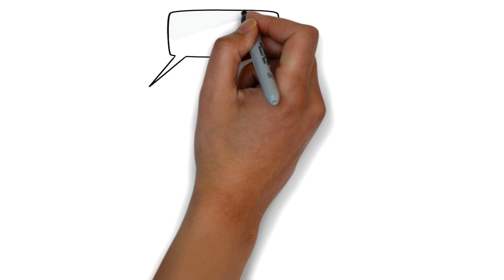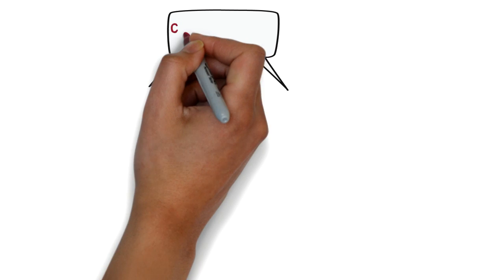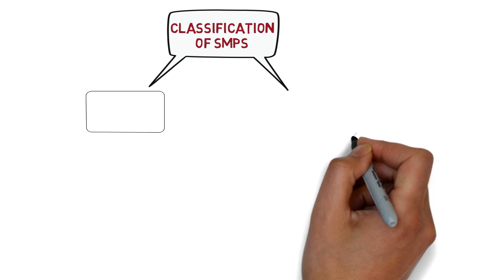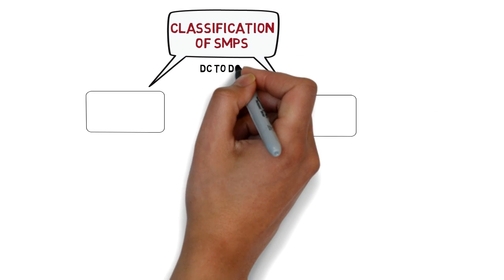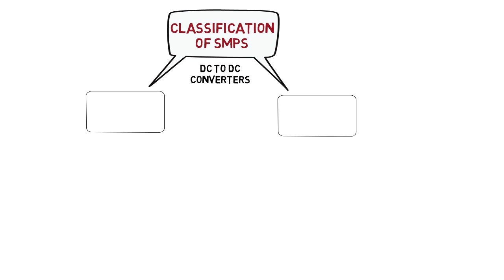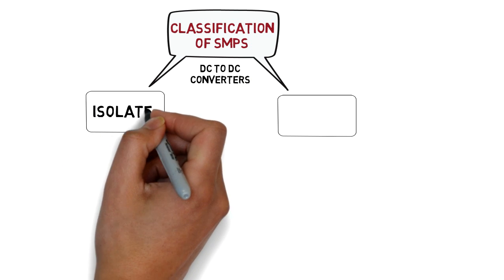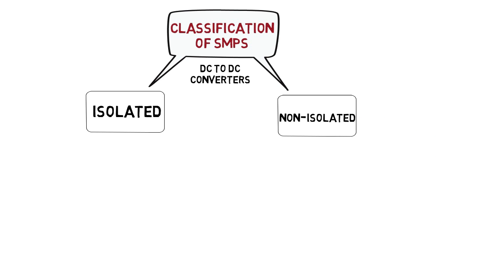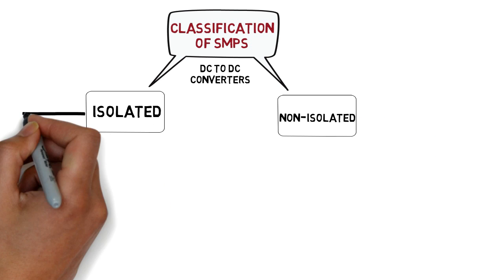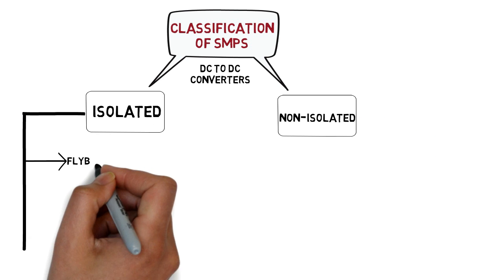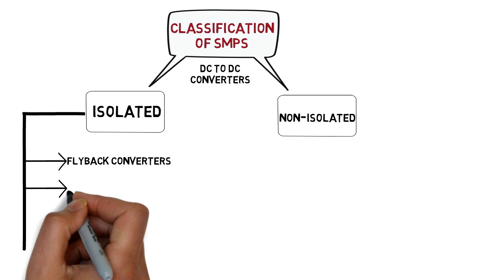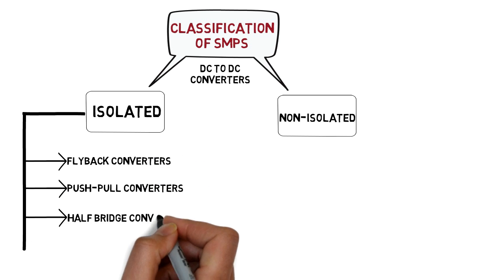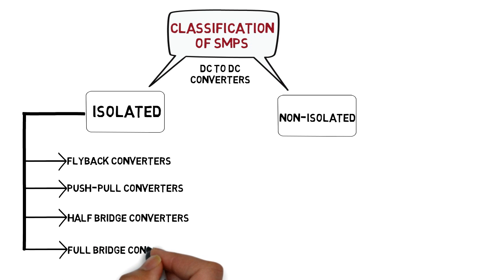Now let's see the classification of SMPS. This is classified according to two different topologies. These topologies are basically DC to DC converters. First is isolated type and second is non-isolated type. In isolated type topology, there are flyback converters, push-pull converters, half-bridge converters, full-bridge converters, etc.